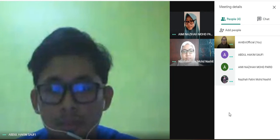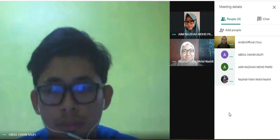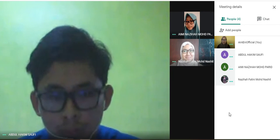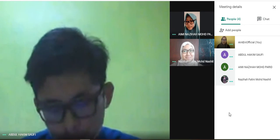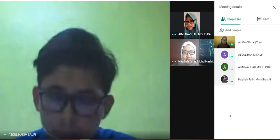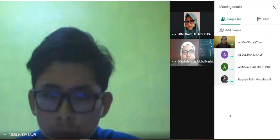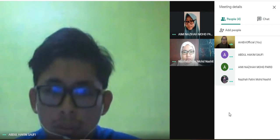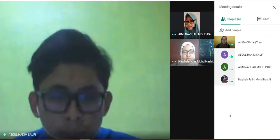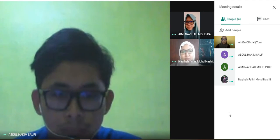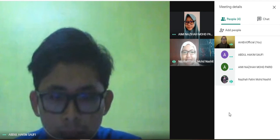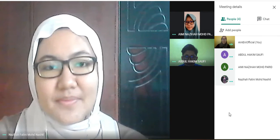Before I end this meeting, I want to read again the whole assignment breakdown for this group. Parts 1 and 2: Abdul Hakim. Part 3: Yes, that's me. Part 4: Yes, I will do part 4. And part 5 as well.